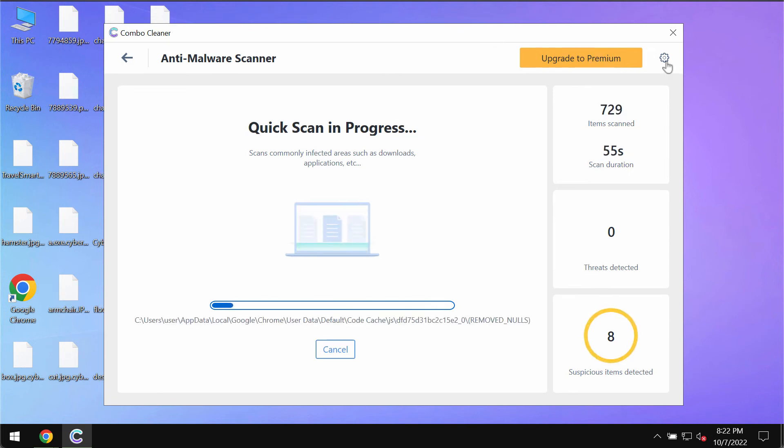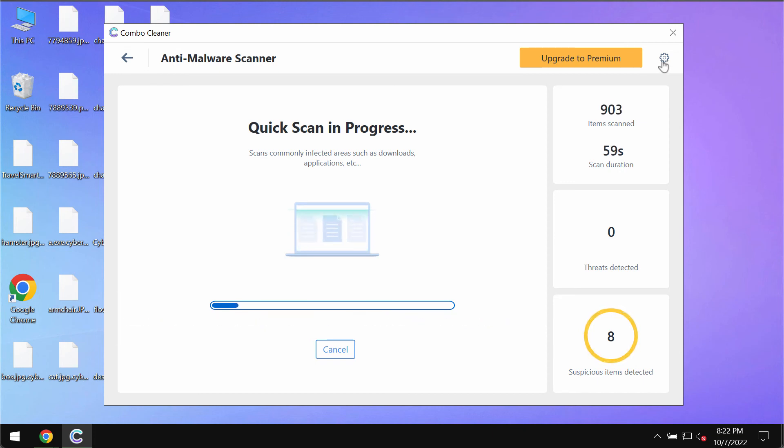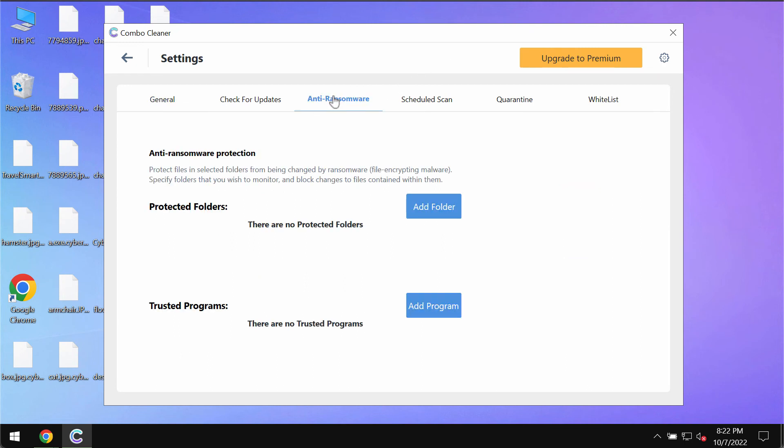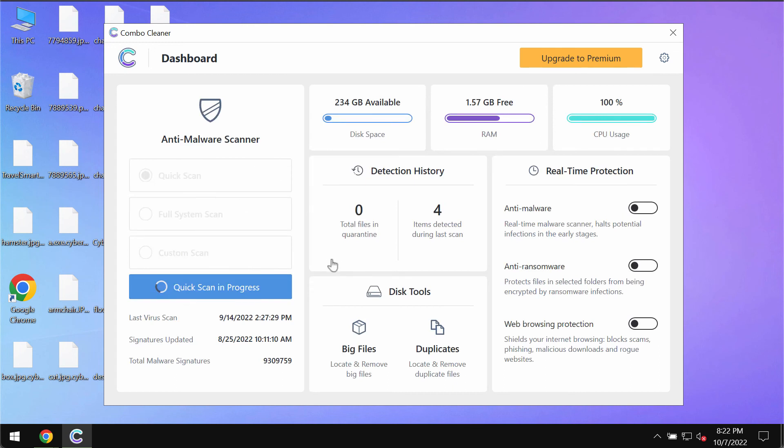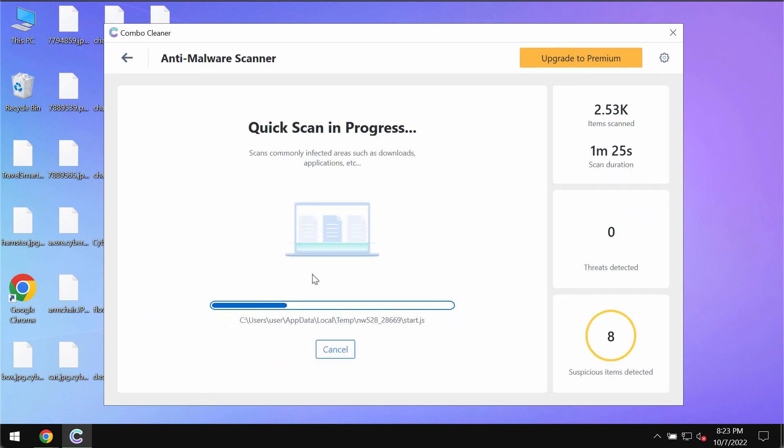While the scanning is taking place, please pay careful attention to the feature of Combo Cleaner called Anti-Ransomware. Go to the settings, click on this gearbox icon, select Anti-Ransomware. This feature allows you to add certain folders that will always be protected against a ransomware attack. But this feature is a part of the premium license only.